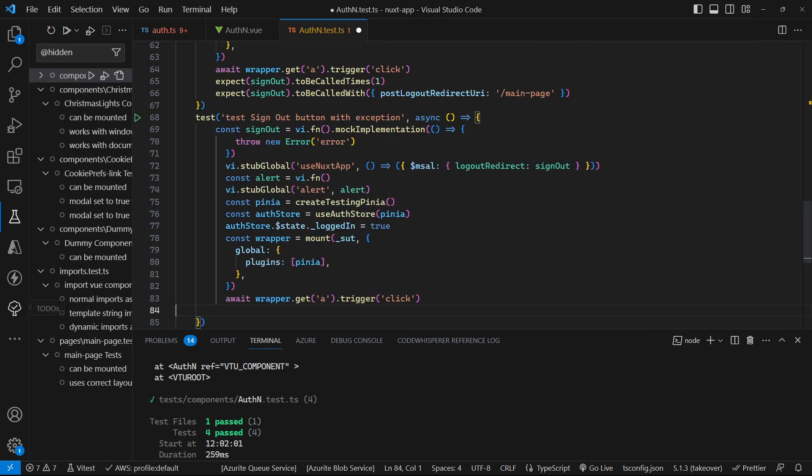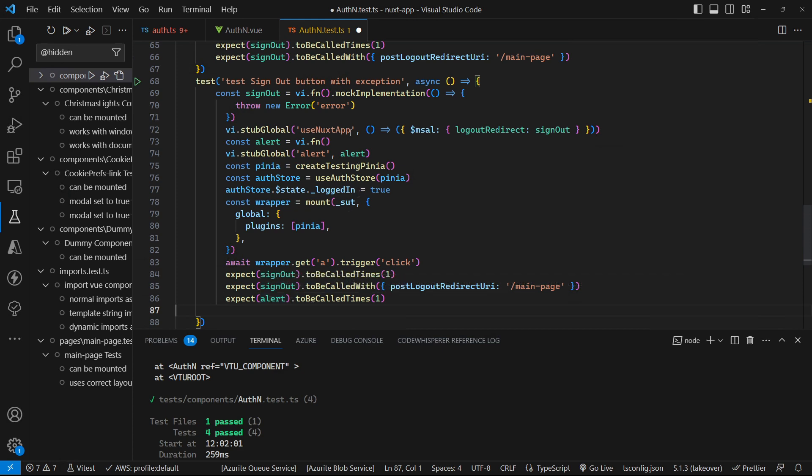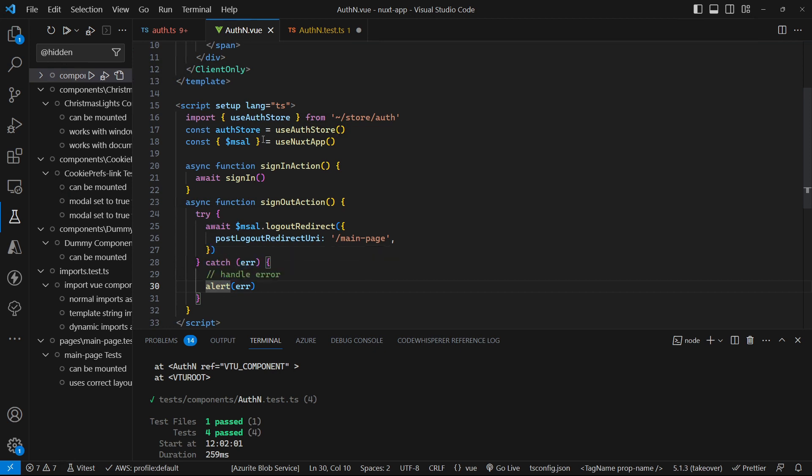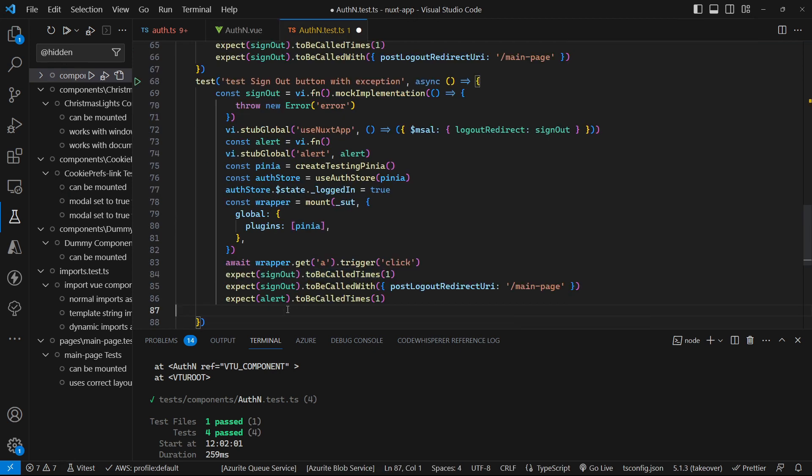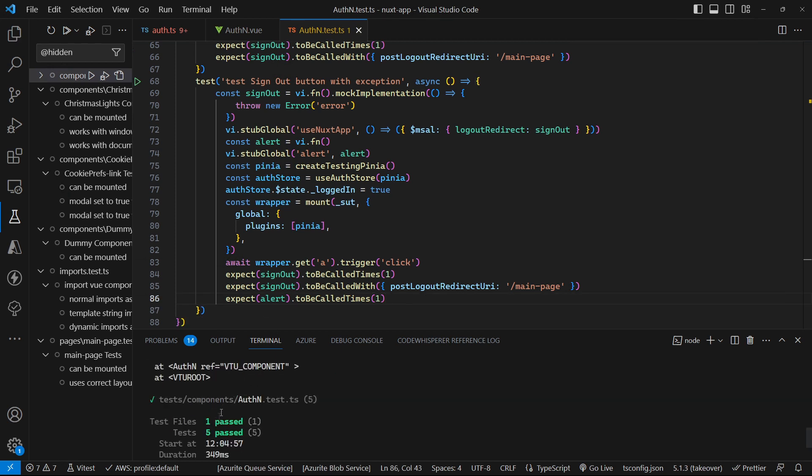we get our anchor, we click it, and then we can have the same assertions that we had in our previous test. So we expect sign out to be called, we expect sign out to be called with main page, but we also expect alert to be called once because we're expecting logout redirect to be called but then throw an exception which then calls the alert method, or stub, mock, whatever you want to call it. Now when we save this, we get five tests passing, which is exactly what we want.